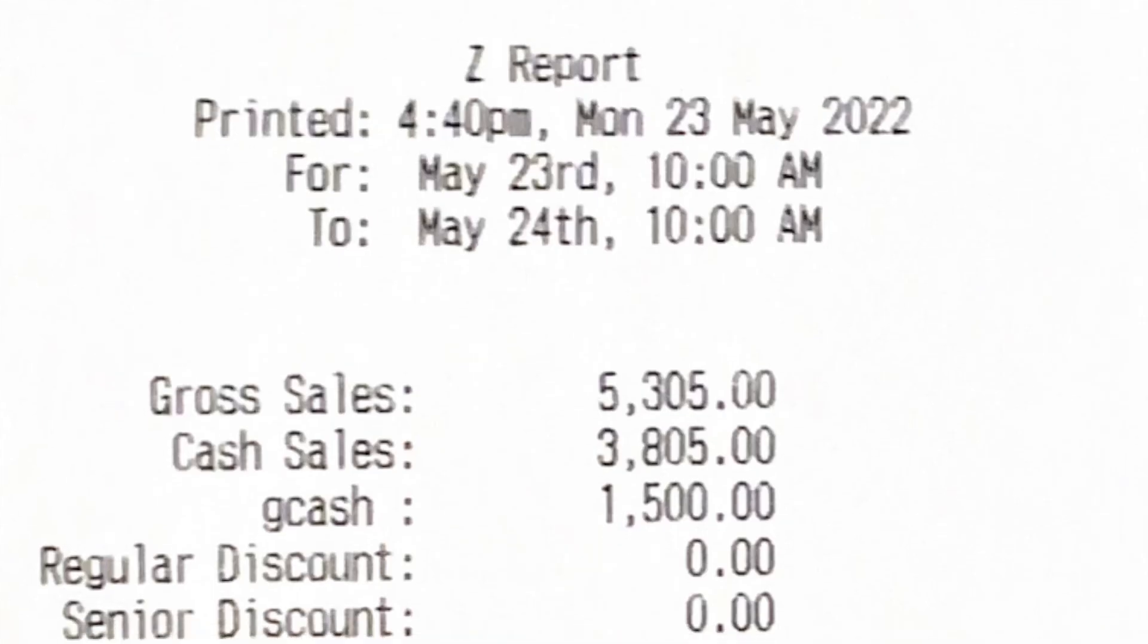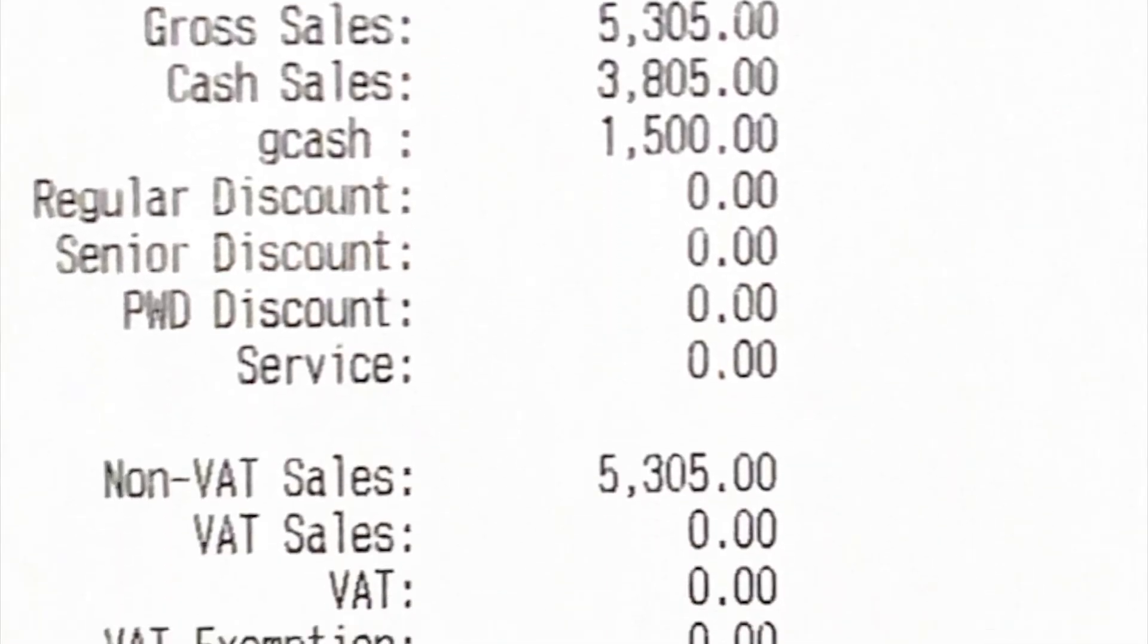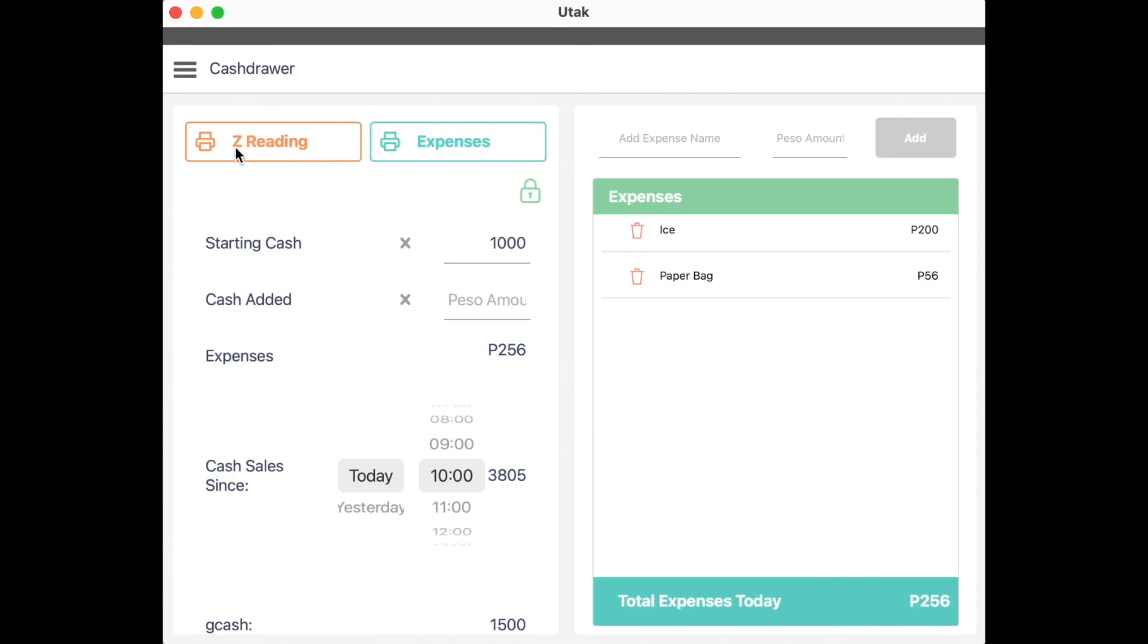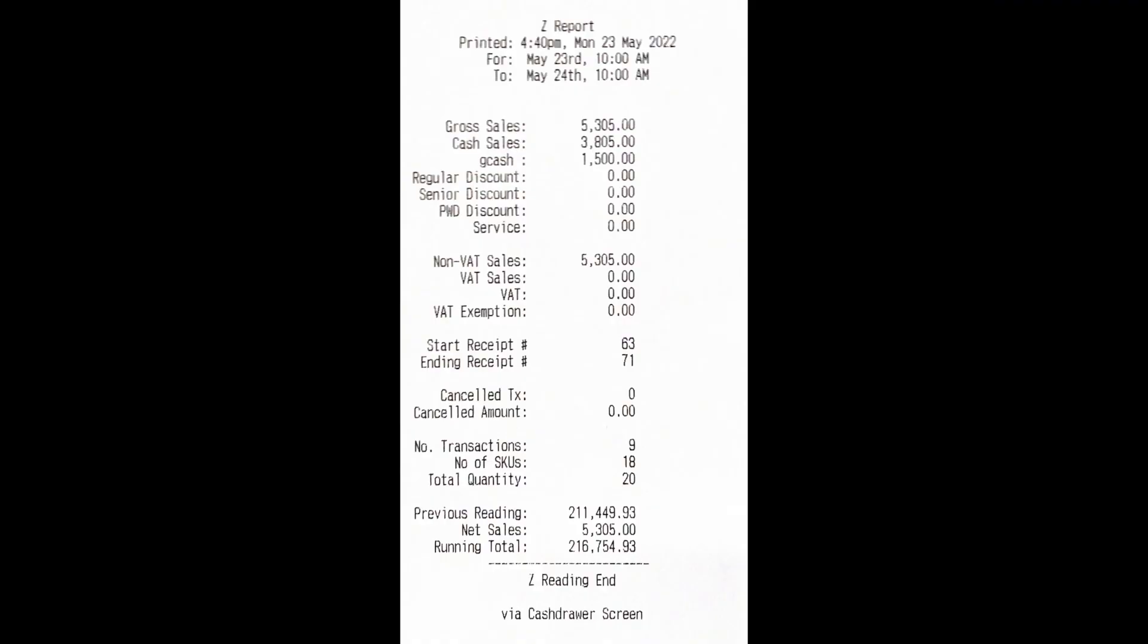Once you click on Z-reading, it will print out sales from the time opening up until the time that you clicked on it.